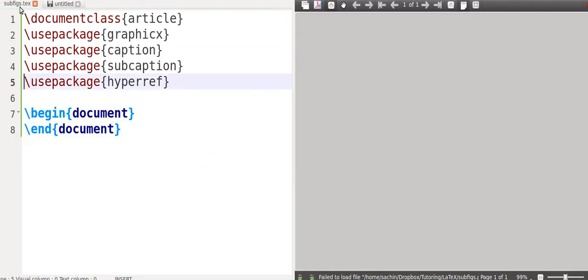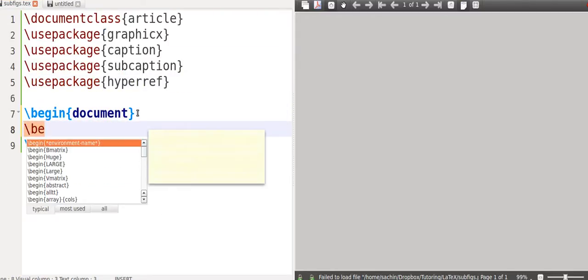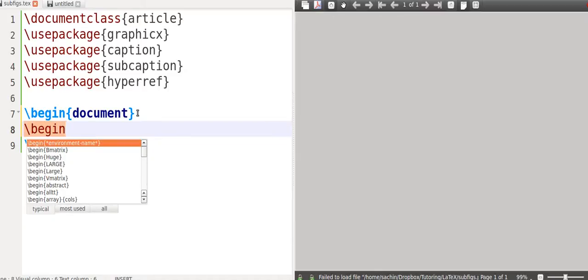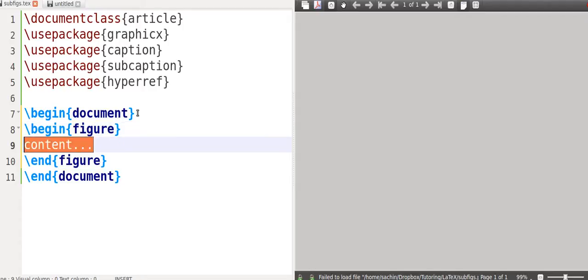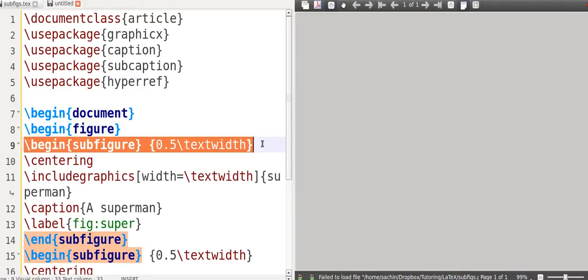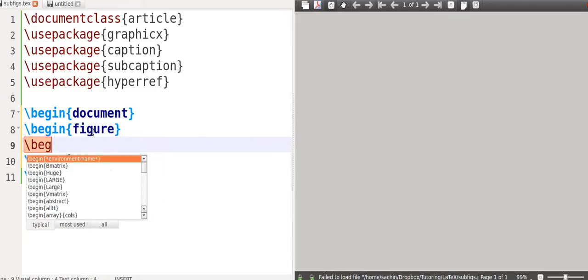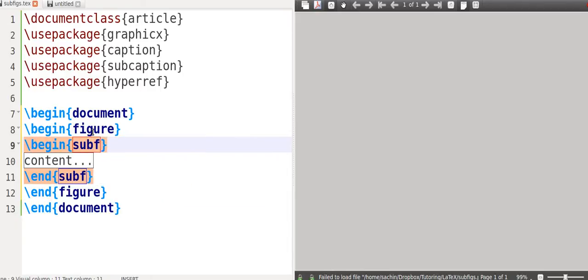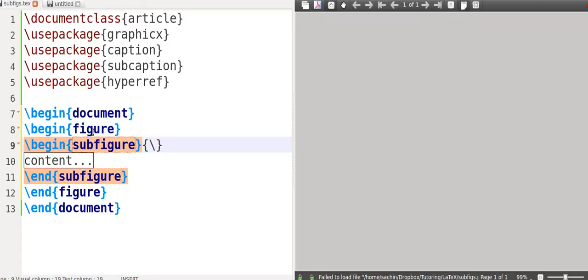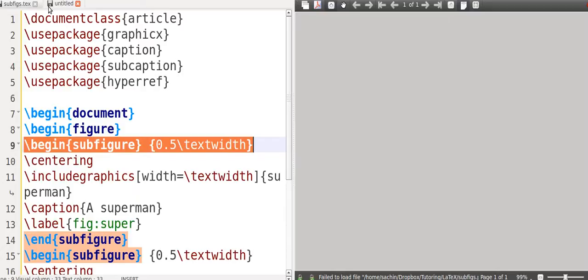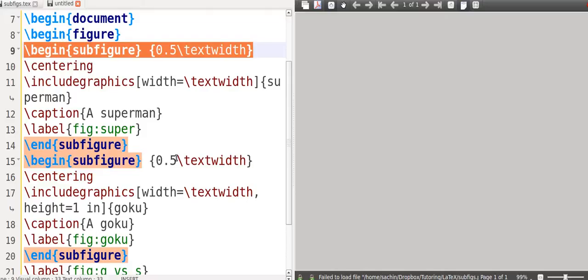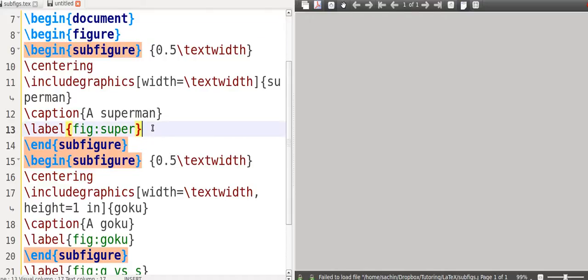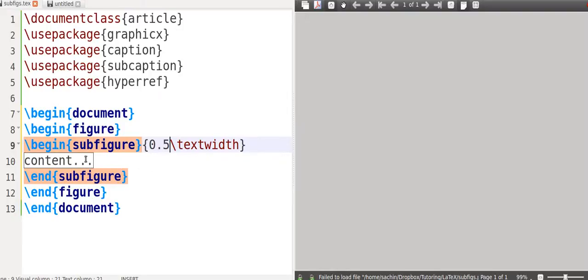First of all, the most important one is GraphicX, but it just so happens that you need to use these other two as well, caption and subcaption. I'm not sure why they make you do that for subfigures, but apparently you do. And also for later, package HyperRef for referencing. Now, you start off by saying begin figure.